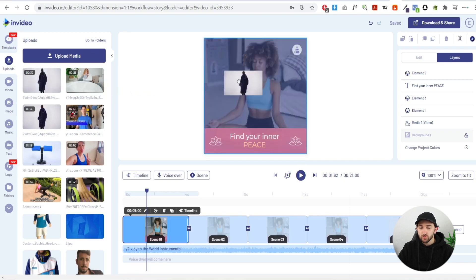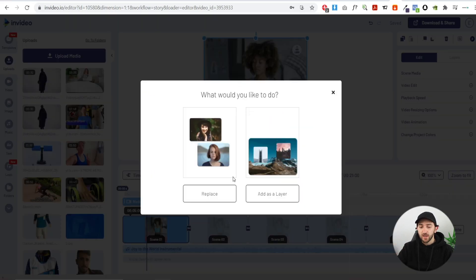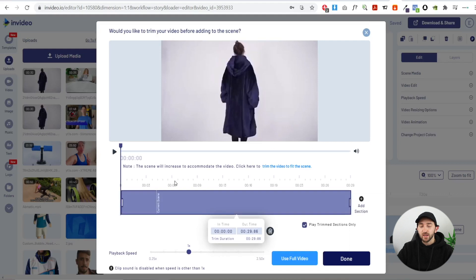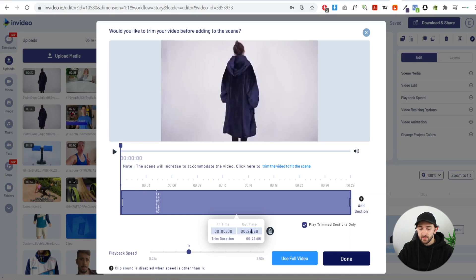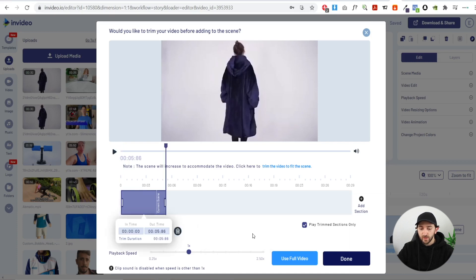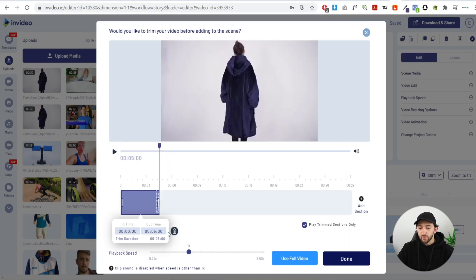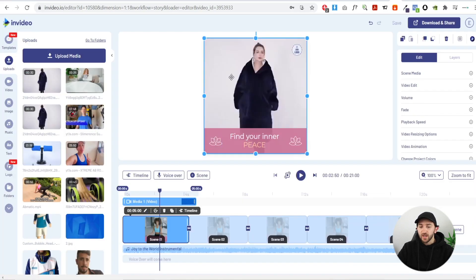To add footage, drag it onto the scene and hit replace. Then cut your product footage down — start with the first five seconds. Set the in-time to zero zero and the out-time to zero five, change the milliseconds to zero zero, and hit done. Now we have our first scene with five seconds of footage of somebody actually using the product.